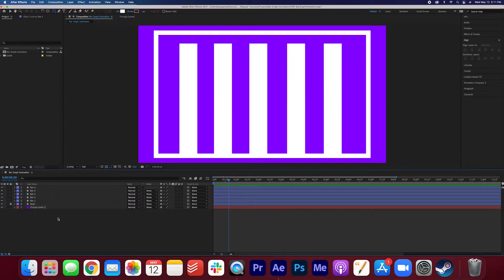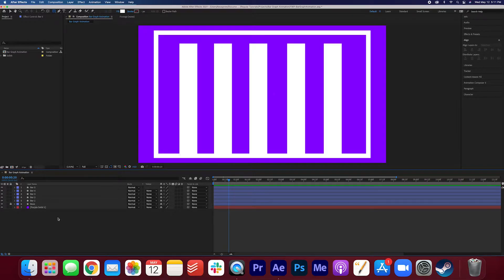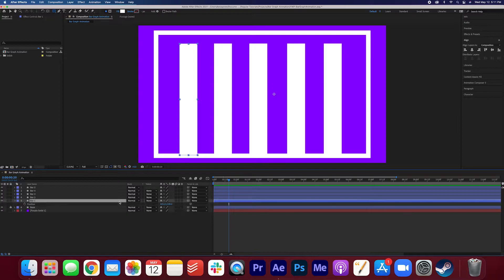Now a typical bar graph does not look like this. They're usually at different heights. So go ahead and adjust the height of each bar by hitting P and just adjusting the height here.